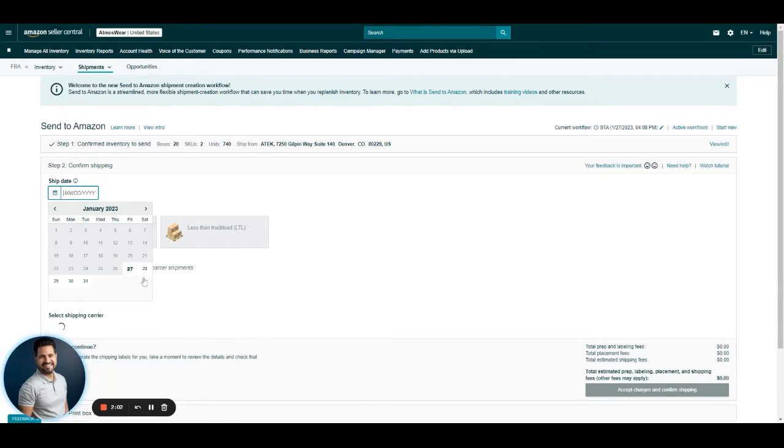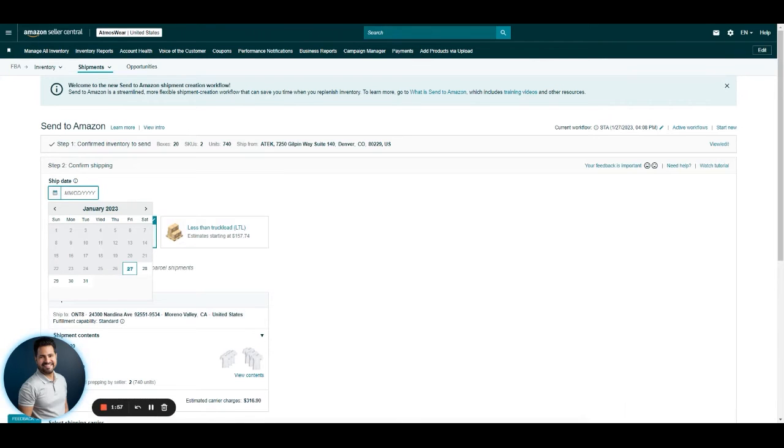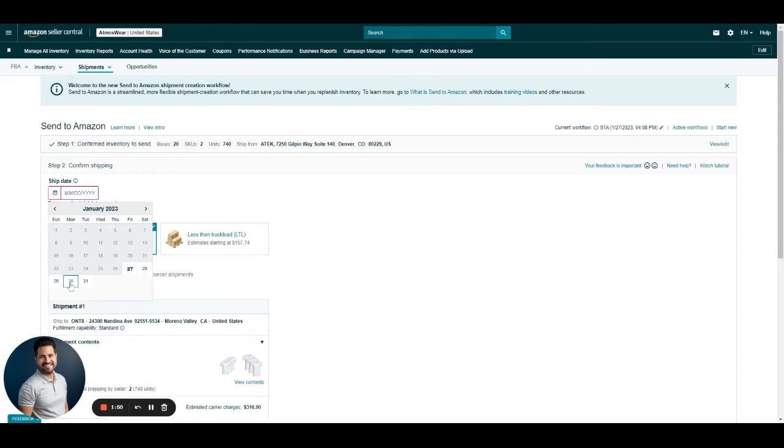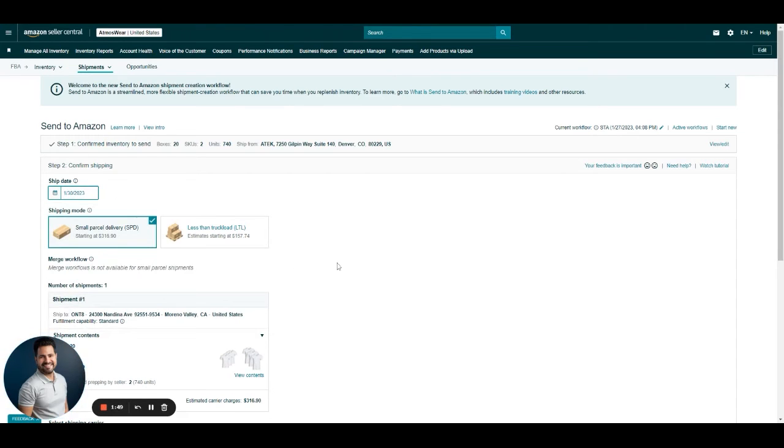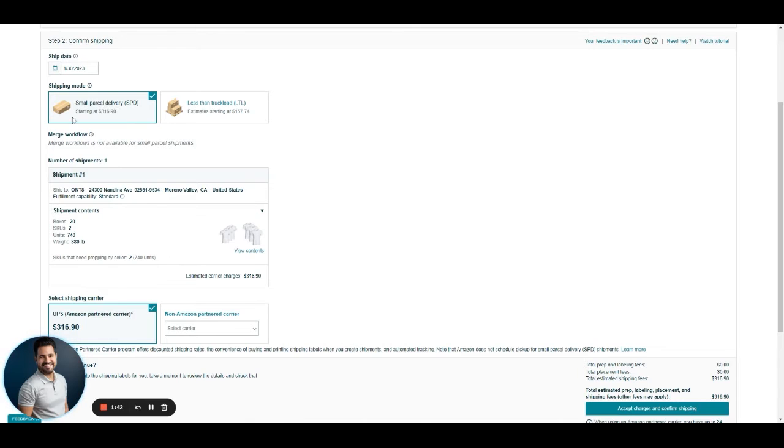Then we choose an estimated ship date if we're doing small parcel, or an estimated pickup date if we are doing LTL. I'm going to do the 30th. If it is small parcel, then you choose that here in the shipping mode. If it's LTL, then you click on LTL. We're going to do this first example with small parcel.